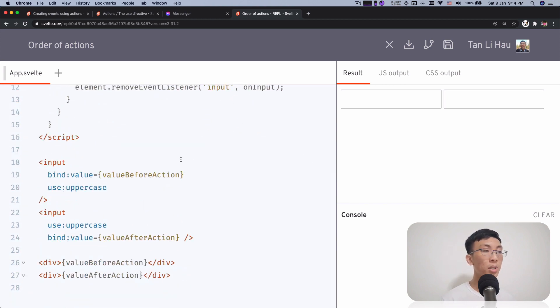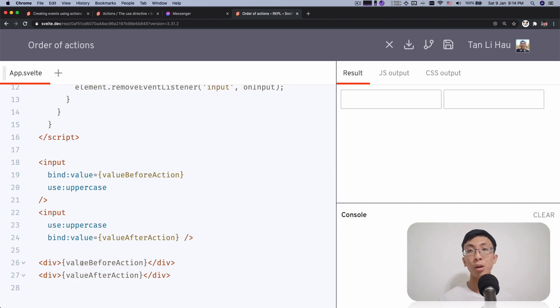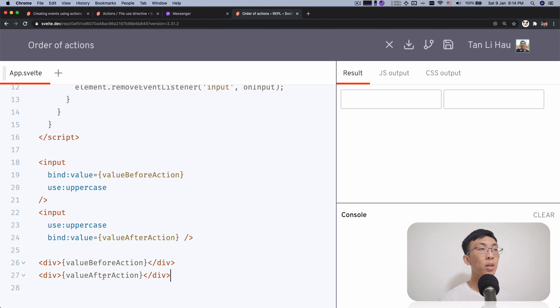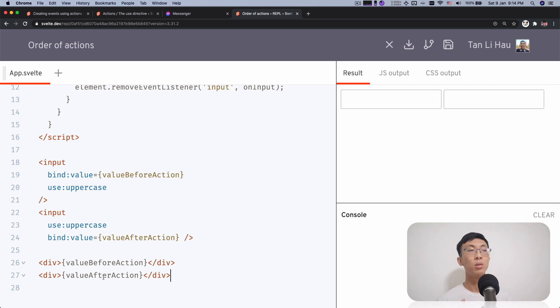And then over here, I'm going to show the value before action and the value after action so that you can compare the two of them. So what do you think about the order of actions? Does it matter that you apply an action before you bind it or you bind first and then you apply an action?